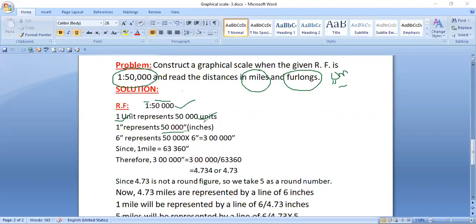You can write the word INCHES or use the inch symbol — it's up to you. Now, the rule is: whenever the units are miles and furlongs, you need to find the value for 6 inches. If it were kilometers and meters, you would use 15 centimeters. So if 1 inch represents 50,000 units, we multiply: 50,000 into 6 gives us 3 lakh inches.